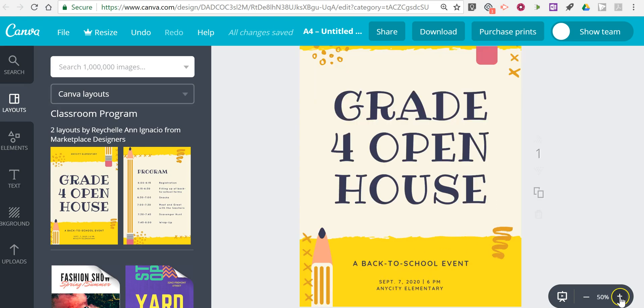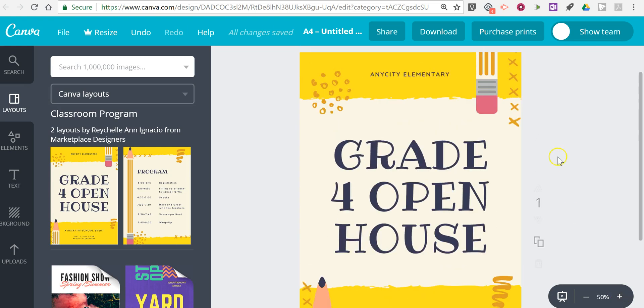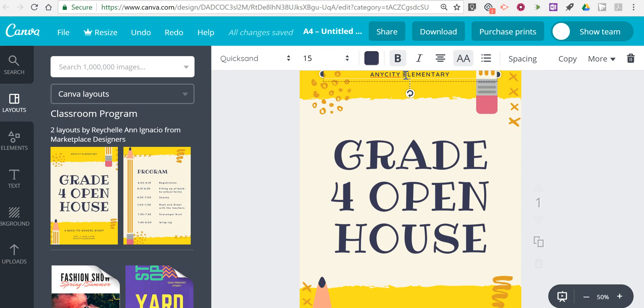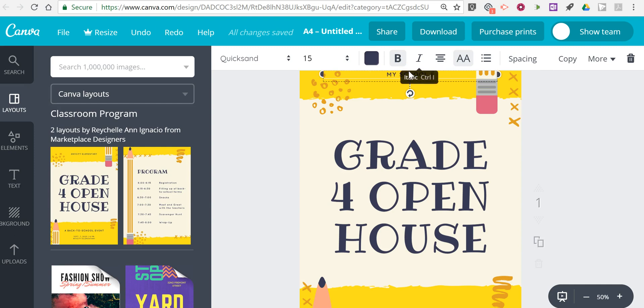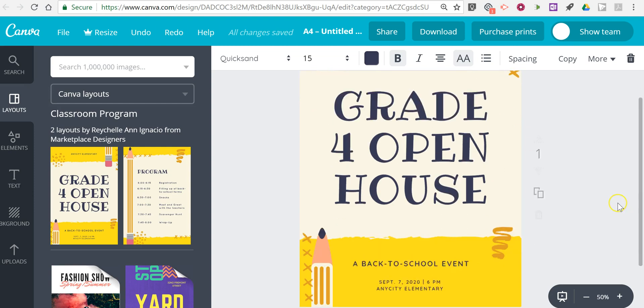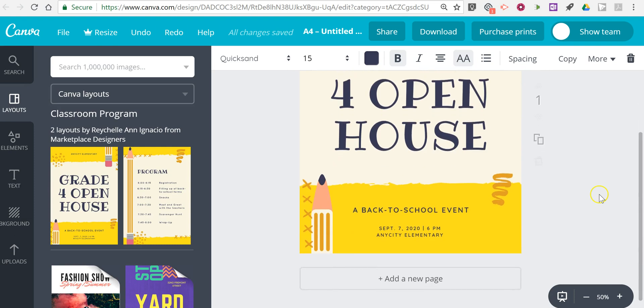I'm going to zoom in just a little bit on it. We can change anything that we like about this. Now we can edit that template.